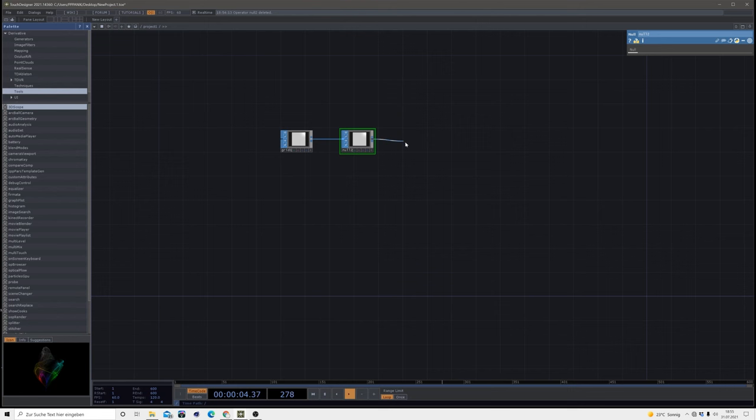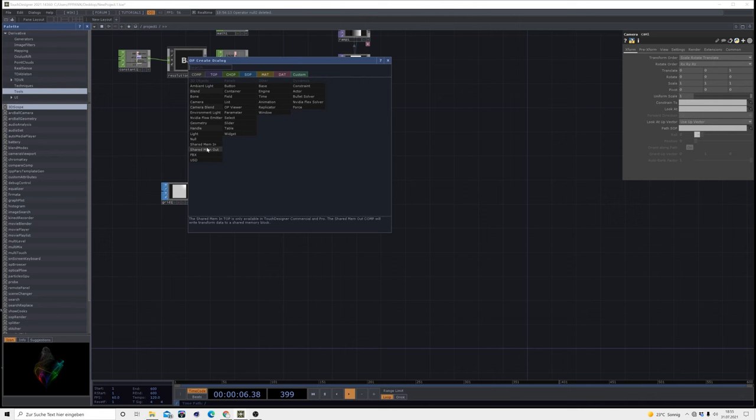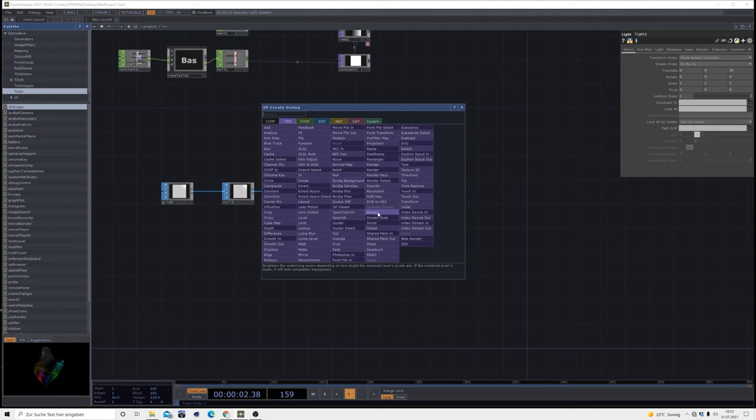Then we bring in a camera and a light, which we need to get the render top to work.